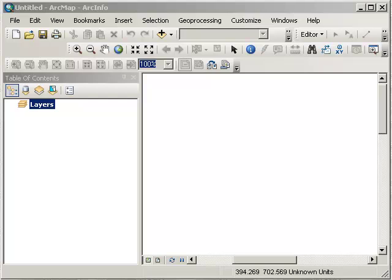Okay, let's get started. Here I have a new session of ArcMap. ArcMap is an application inside ArcGIS Desktop.